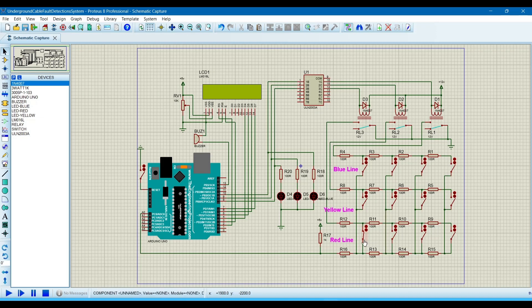This combination of resistors shows that when the line is far away from the source or generating station, the resistance increases. The further the transmission line is from the generating station, the higher its resistance. So these resistors determine the location of the fault occurring in the transmission line. When this button is on, it means only this resistor is active.